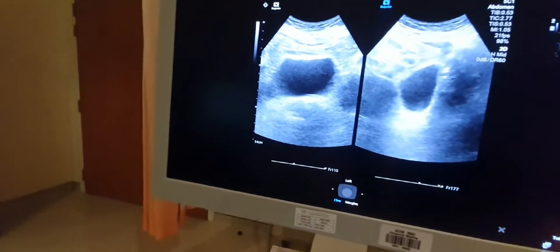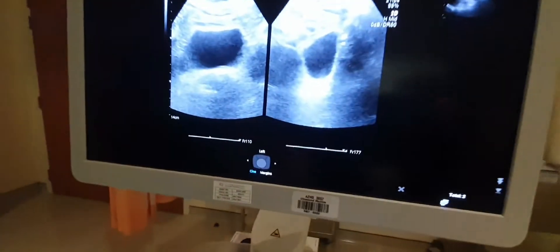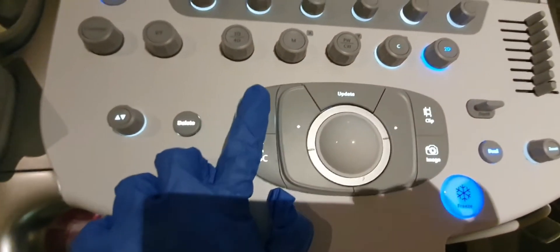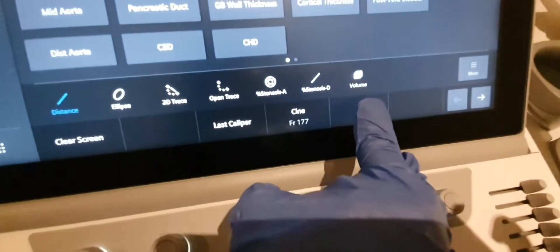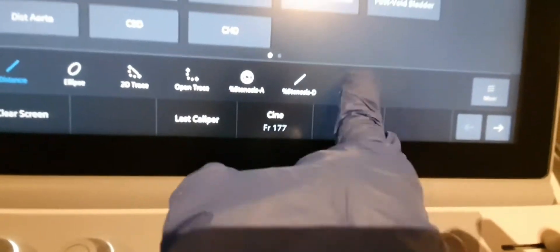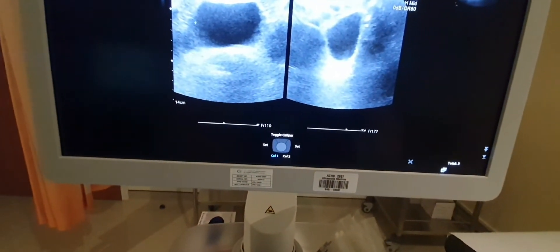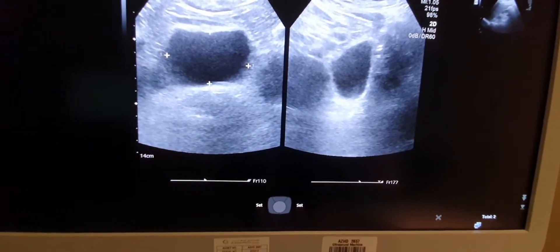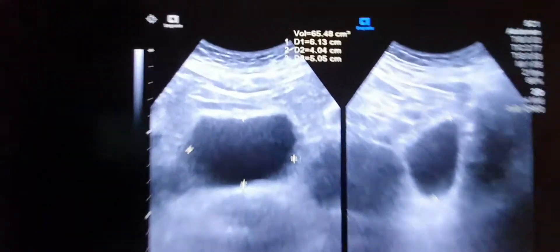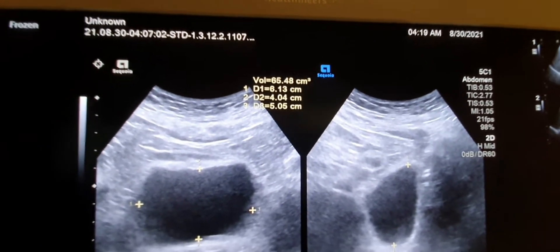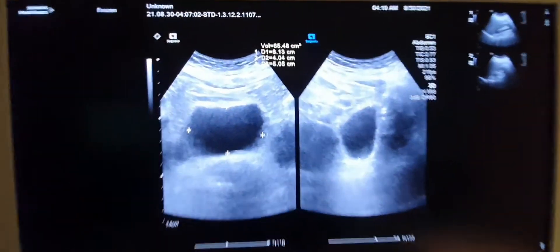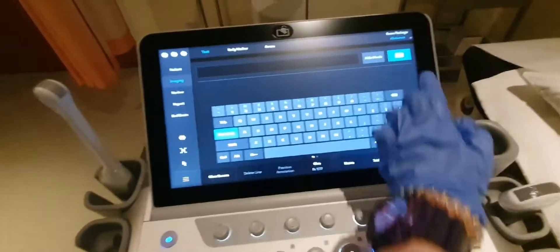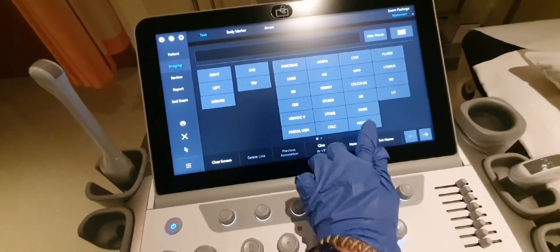This is my urinary bladder. To measure the volume of urine inside, select caliper, then change from distance to volume. Place the measurement points and the system calculates the volume automatically. My bladder volume is 65.48 cubic centimeters.